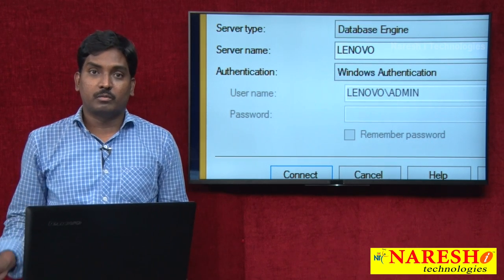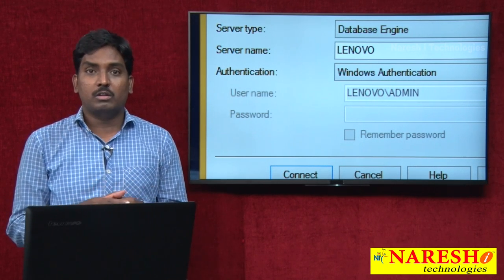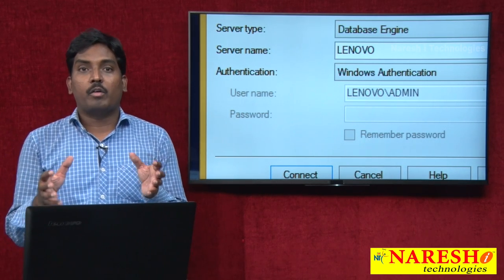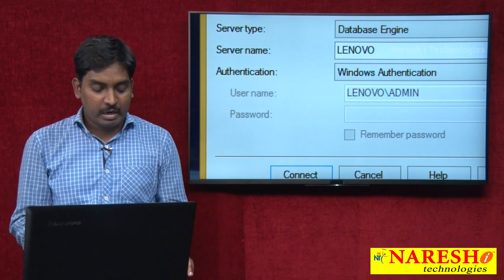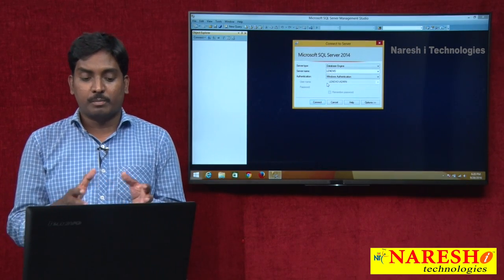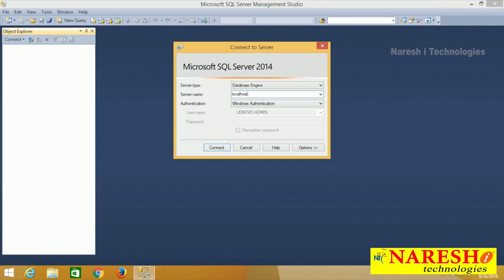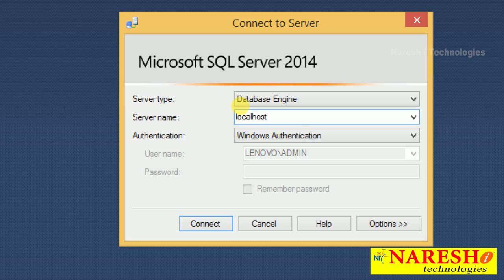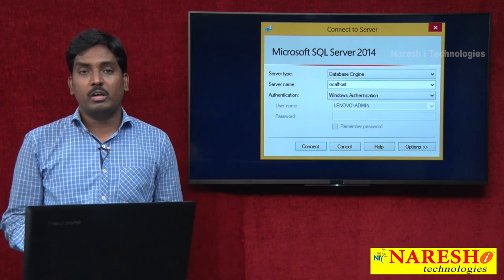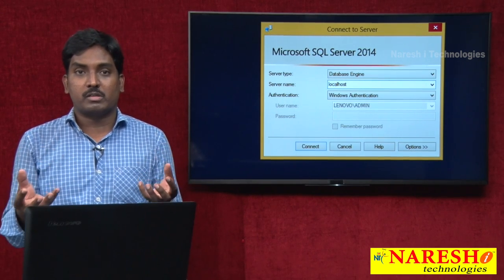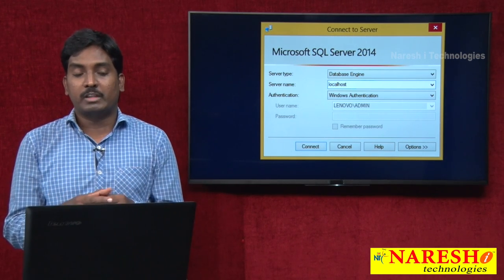The server name represents which system or machine we installed the SQL Server software on — that is represented by your server name. Where you installed your SQL Server software, you take that system name as a server name. I can use my server name in three different variations. The first one is 'localhost.' I am going to connect to my SQL Server with the server name 'localhost.' Localhost means the server and user are both within the same machine.